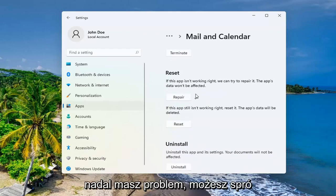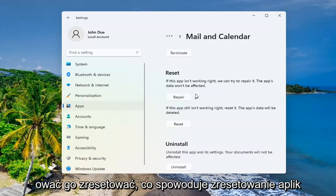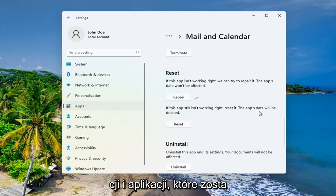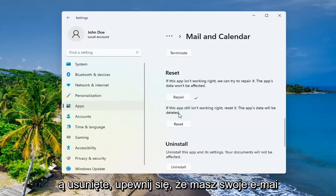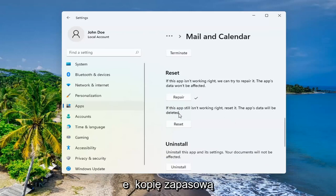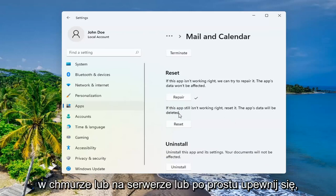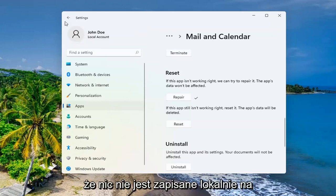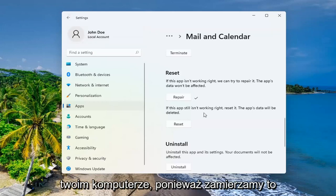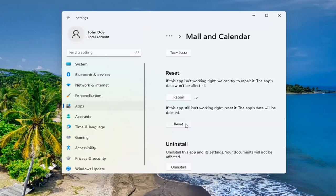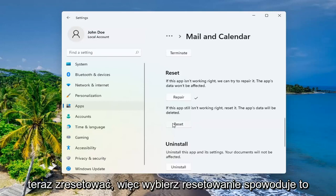If you're still having a problem, you can try and reset it, which will reset the app and the app's data will be deleted. Make sure you have your emails backed up to the cloud or server. Just make sure that there's nothing saved locally on your computer because we're about to reset this right now.